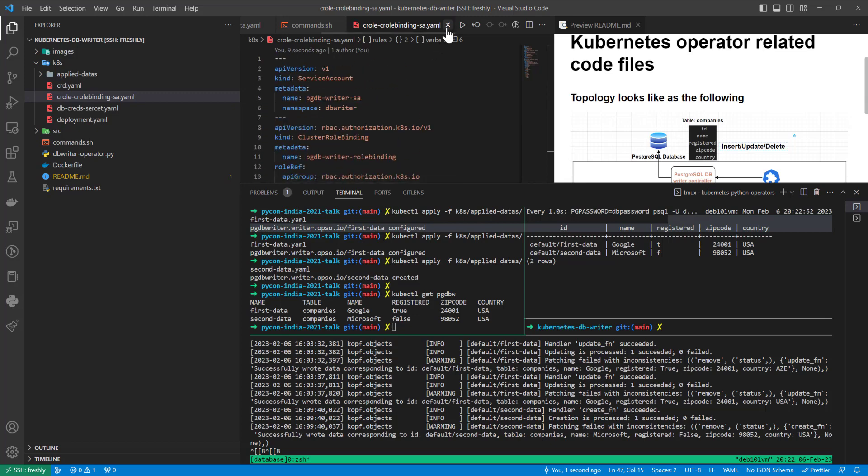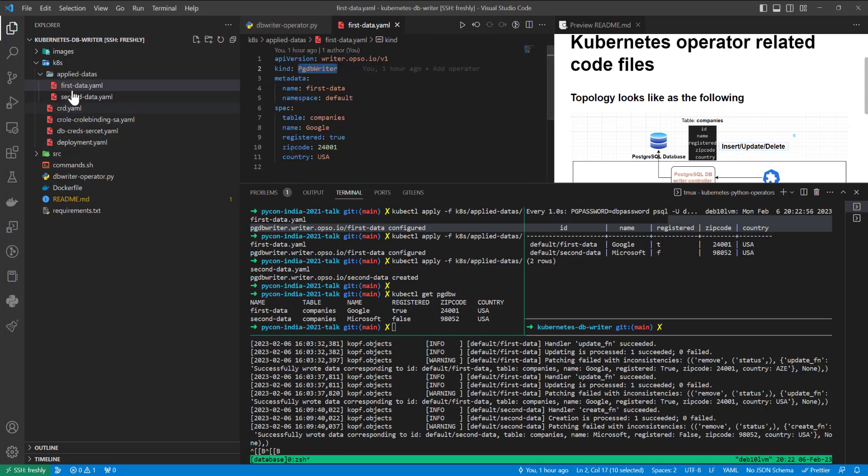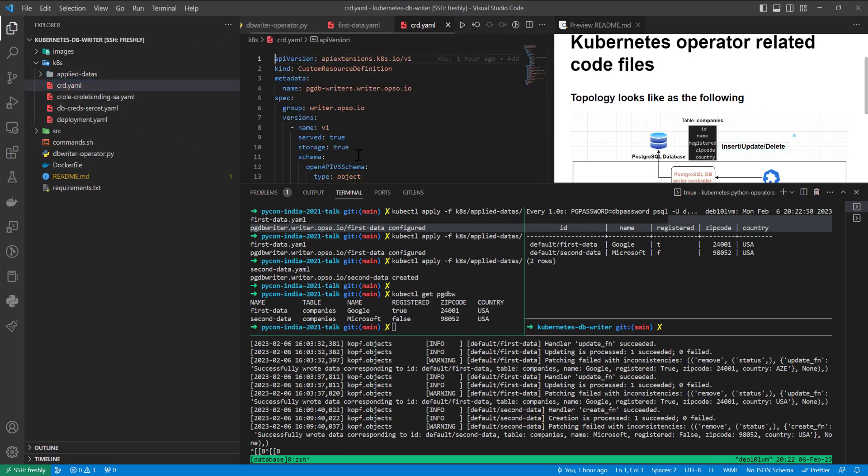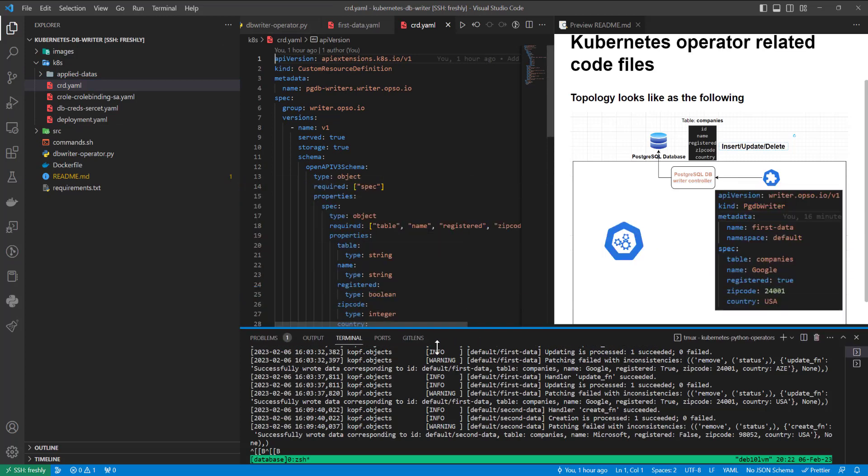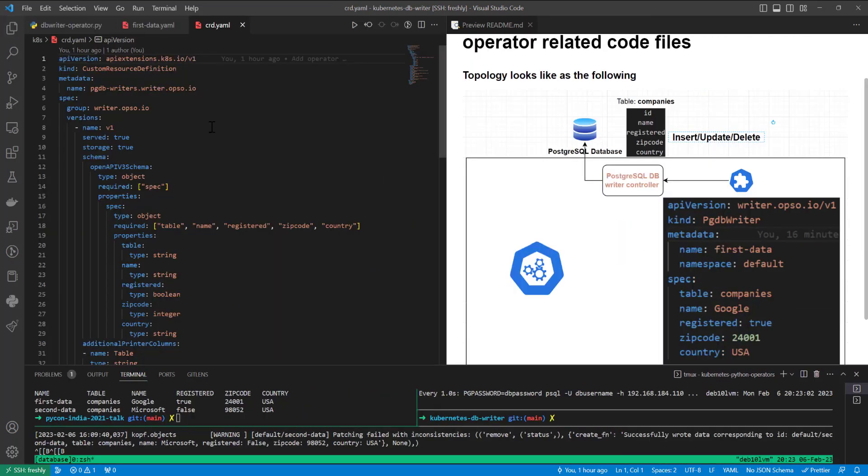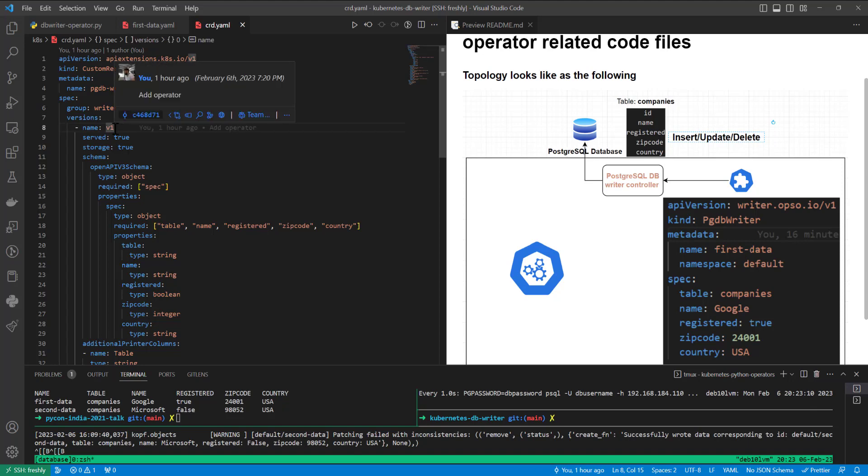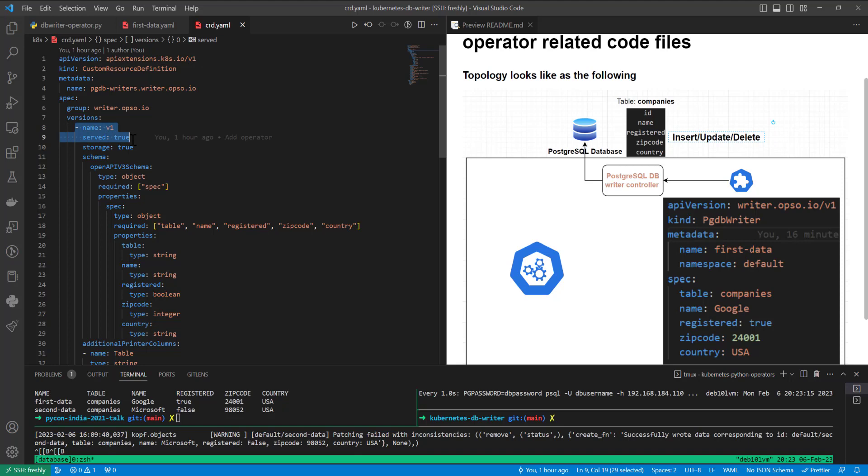And in this YAML file service account, cluster role binding. In this YAML file, it's most important, custom resource definition structure itself. So as we see, we have group with CRD writer.opso.io with version v1. At least, actually it's a list. We can define a lot of versions with structure for each of them.